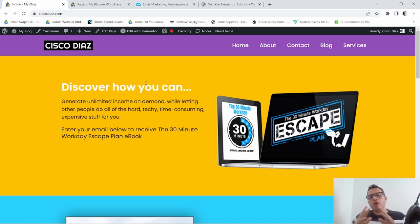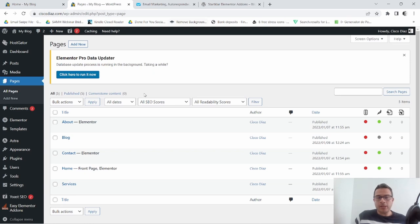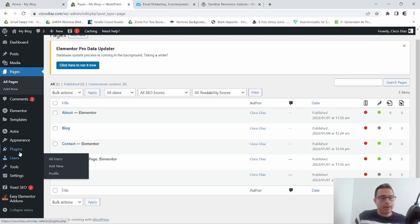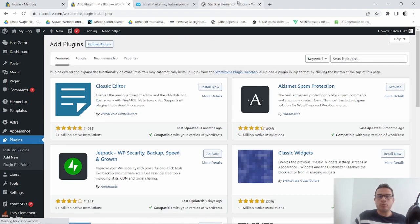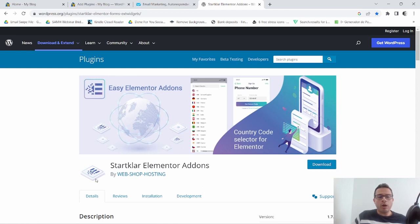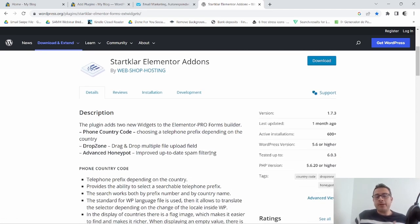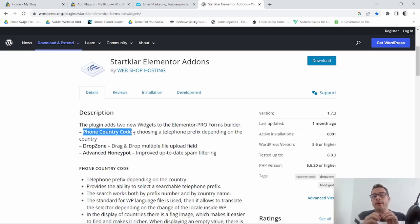So the first thing you want to do is in the back end of your WordPress website, go to Plugins and add a new plugin. It's gonna be this one here — the Starklar Elementor Add-ons. What this plugin pretty much does is it allows you to add the phone country code to your form field.